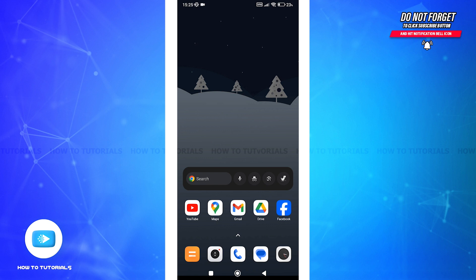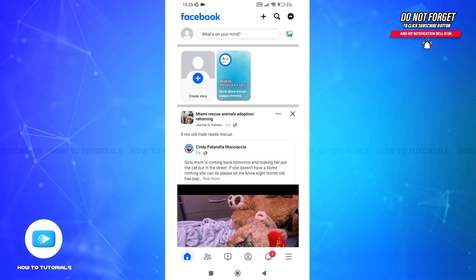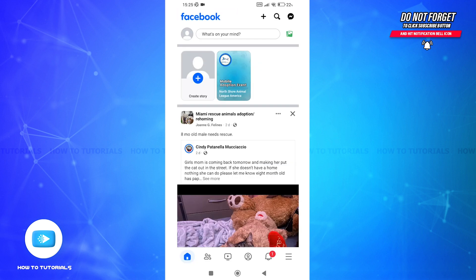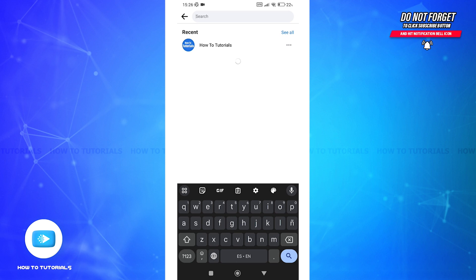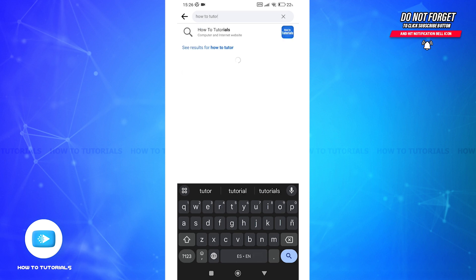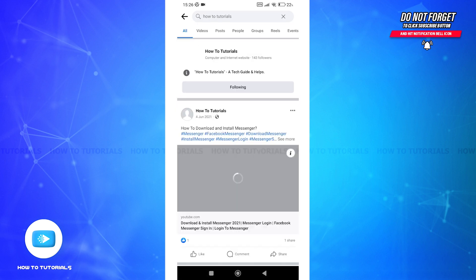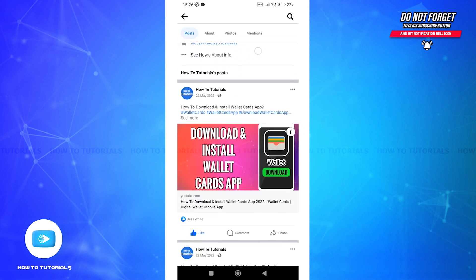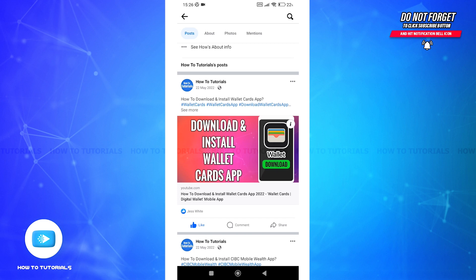First, open the Facebook app on your device. Now navigate to the post you want to copy the link of. You can scroll through your news feed, or go to the specific profile or page that shared the post. Tap on the search bar, type in the name of the page or profile, click search, and then click on that option in the search results. Now click on their page or profile.